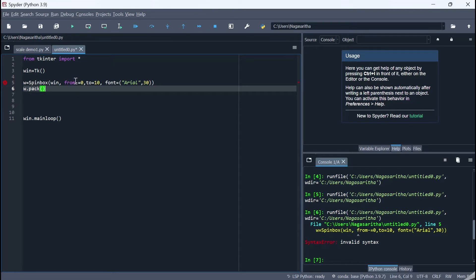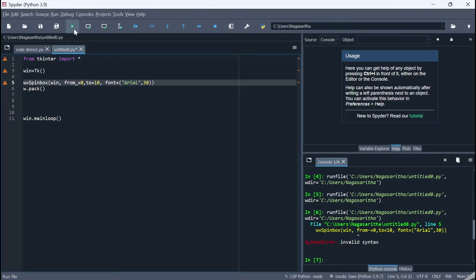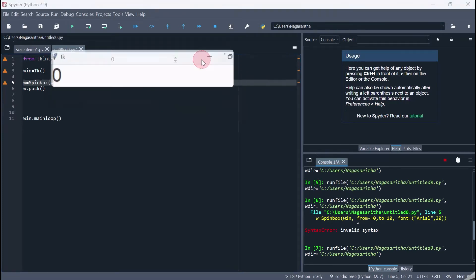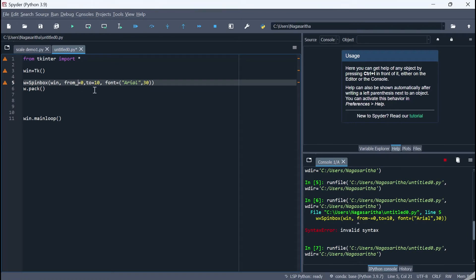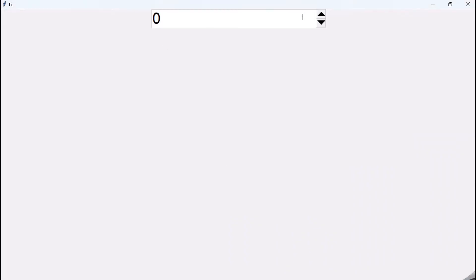Note it should be 'from_' with an underscore, not a hyphen. When we run the code, we get the SpinBox with a starting value of 0 ranging to 10. Clicking the increment button increments the value and it stops at 10. Using the decrement button reduces the value and it stops at 0. For example, to order 2 kg of fruits, we can increment to 2 and decrement as needed.